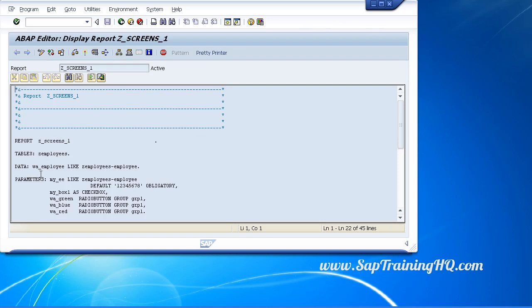Every program that we create is language independent. This means we create text elements for our program that can be quickly and easily translated into other languages without the need for changing our source code.